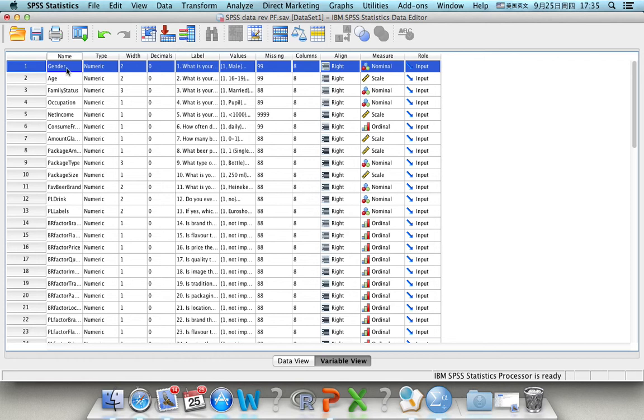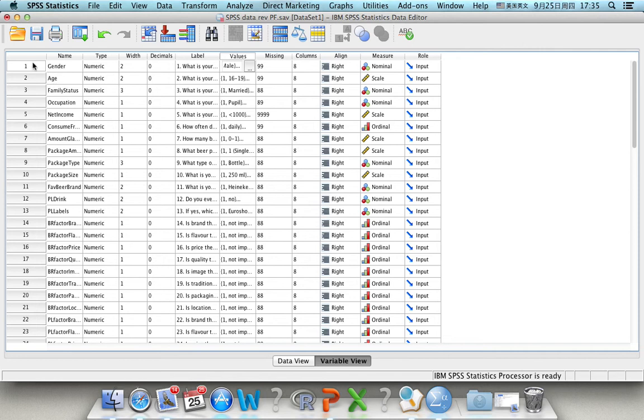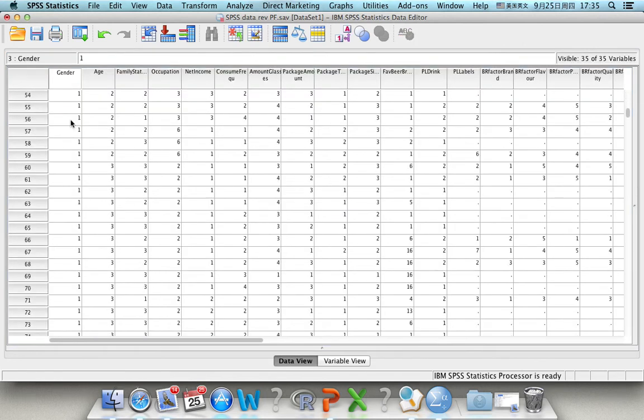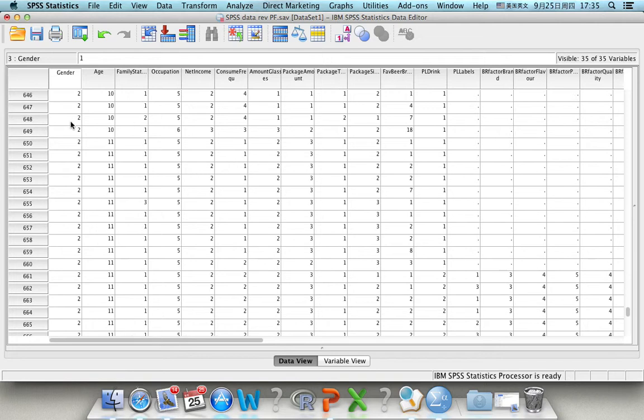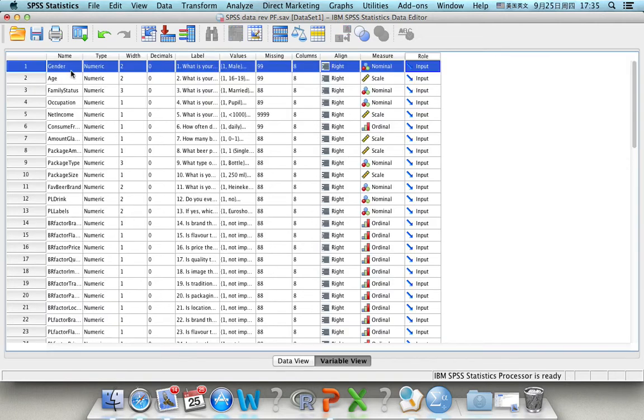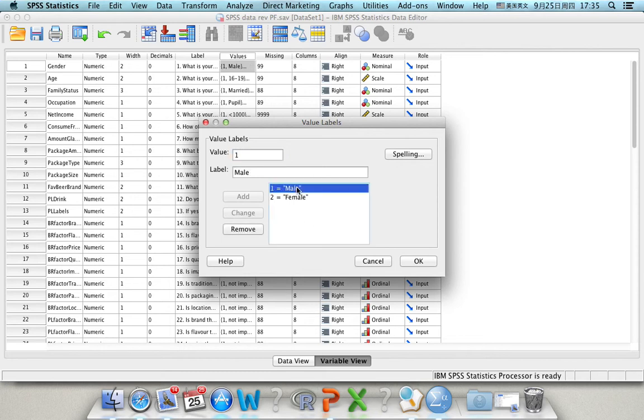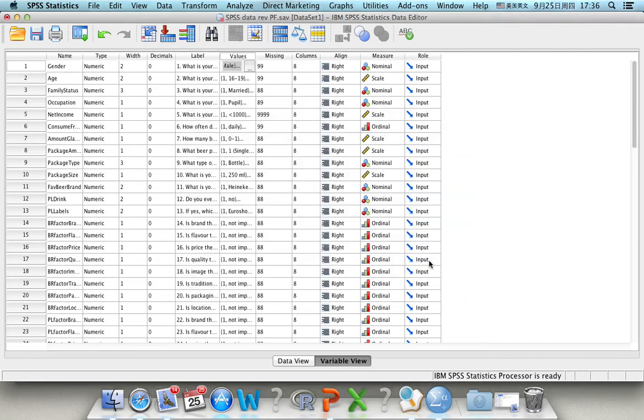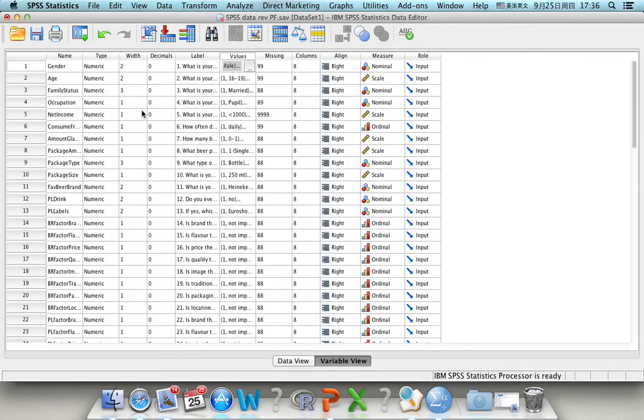We take gender as an example. This is a nominal variable, and if we look at the original value, we can find it's either 1 or 2. And what does 1 and 2 represent? We go to the values, and we find in this case, 1 represents male, 2 represents female. Of course, in other SPSS cases, you can also use 0 represents female and 1 represents male. It's up to you. The most important thing is you should understand that this numerical value represents different categories.